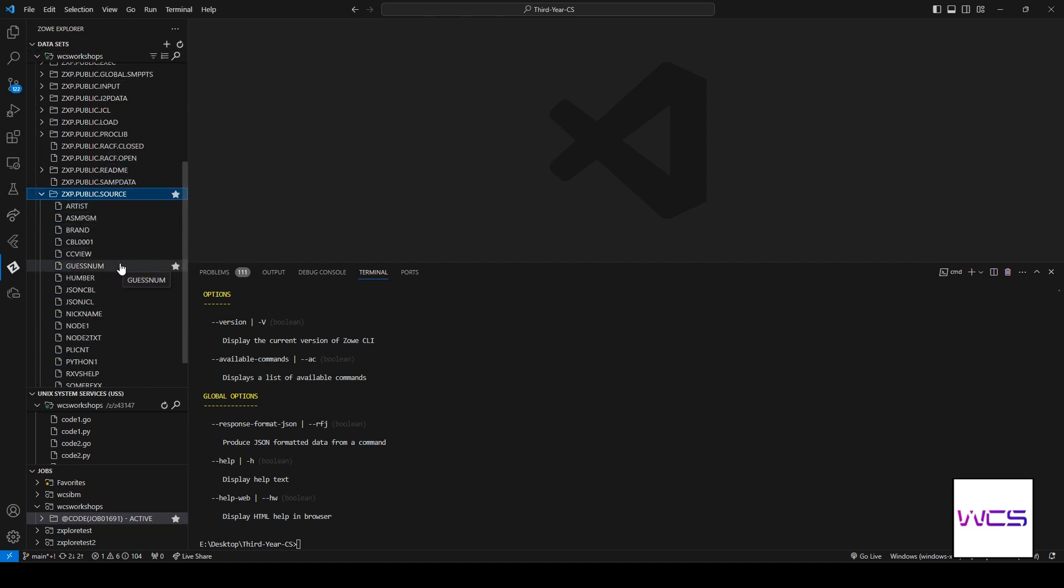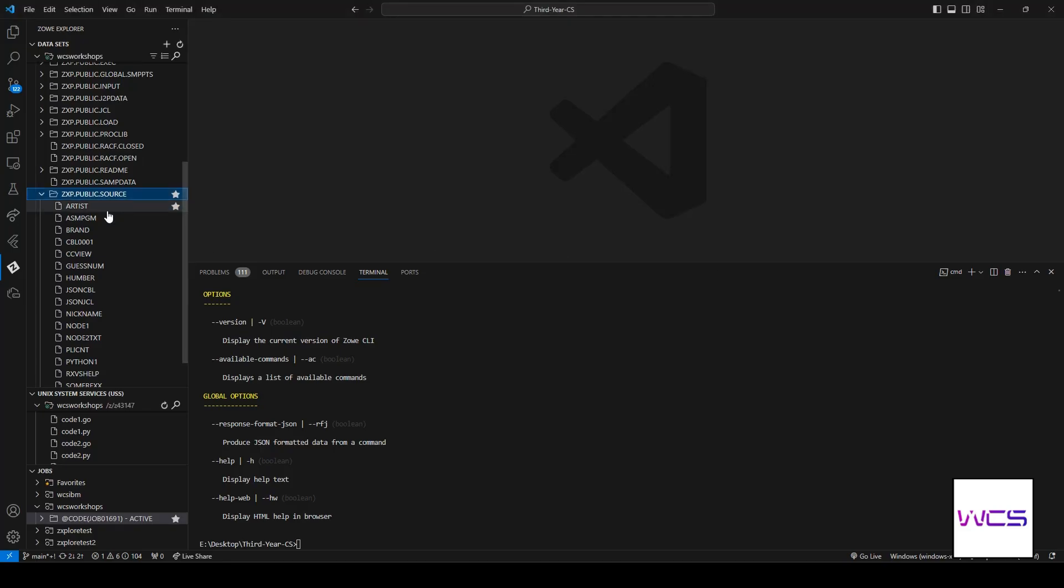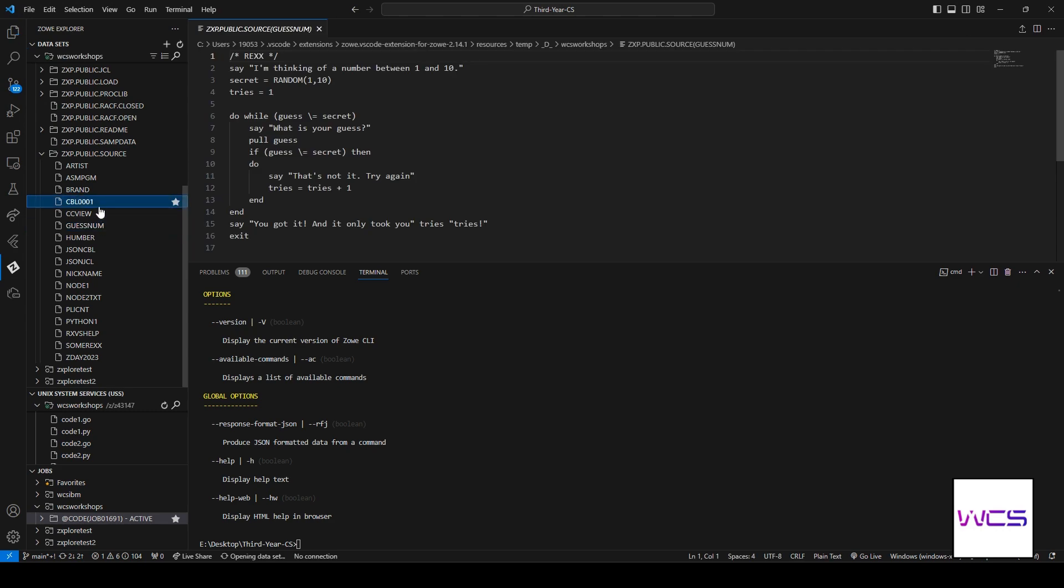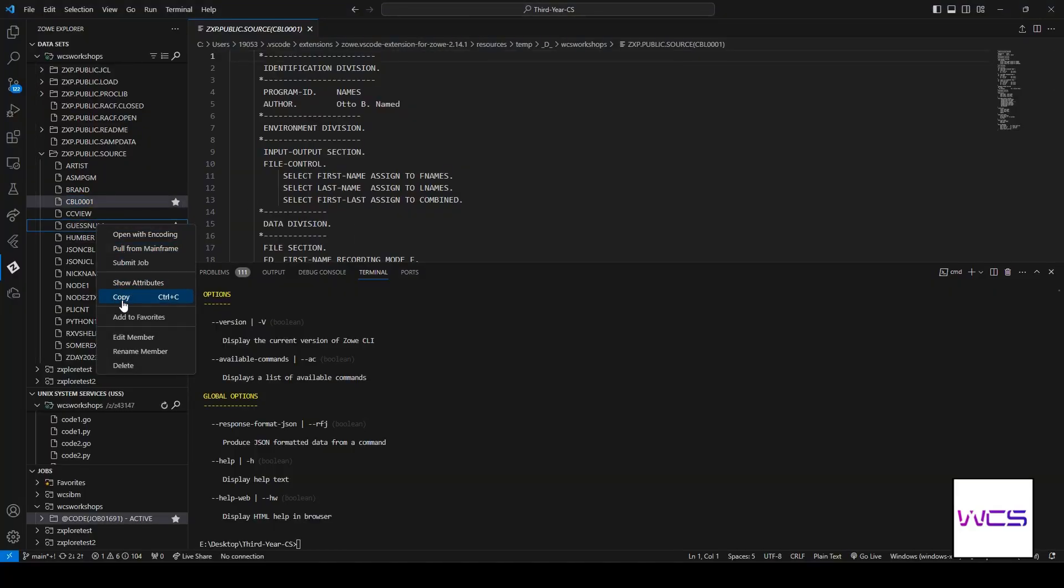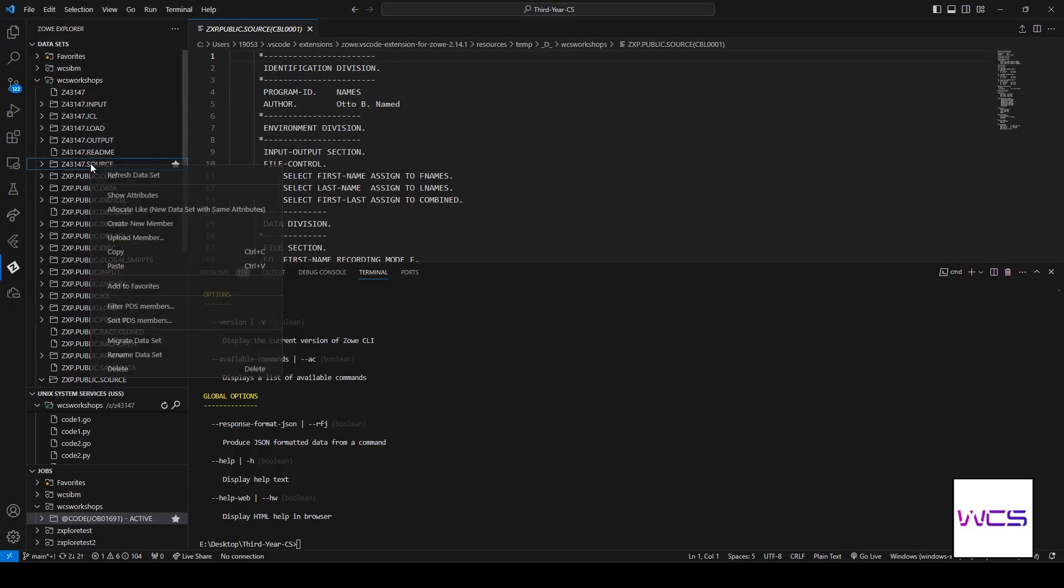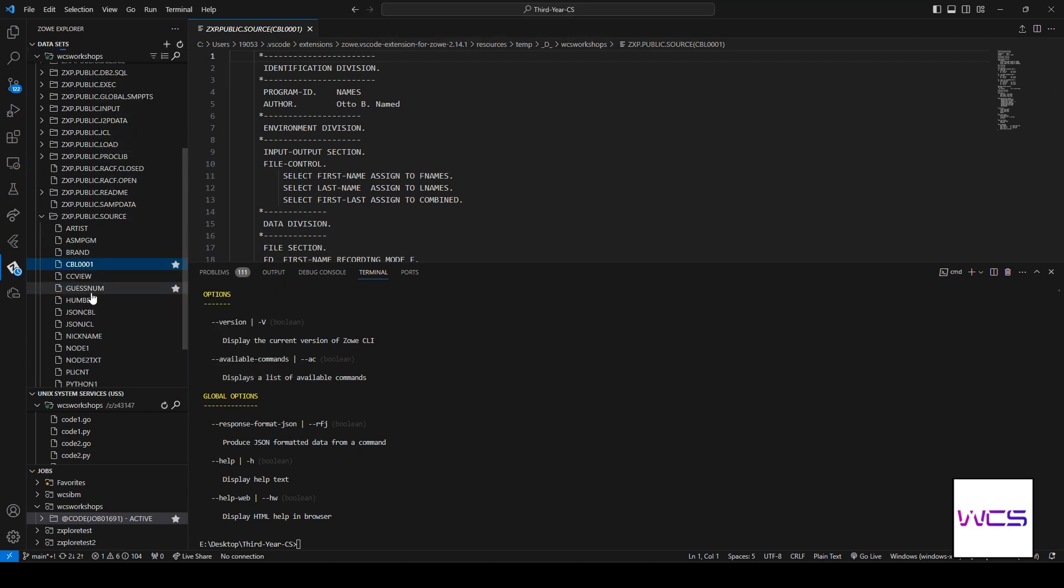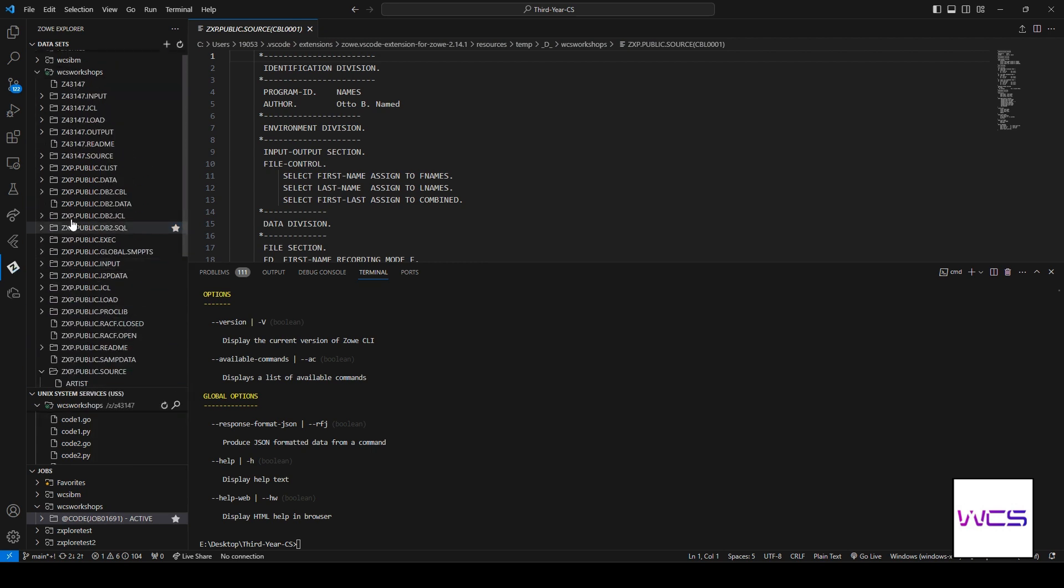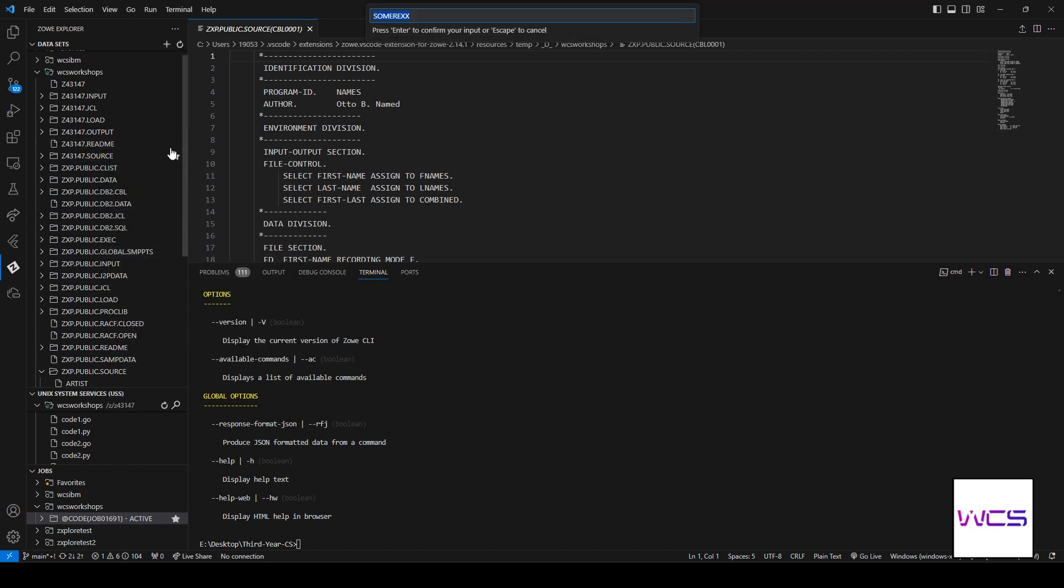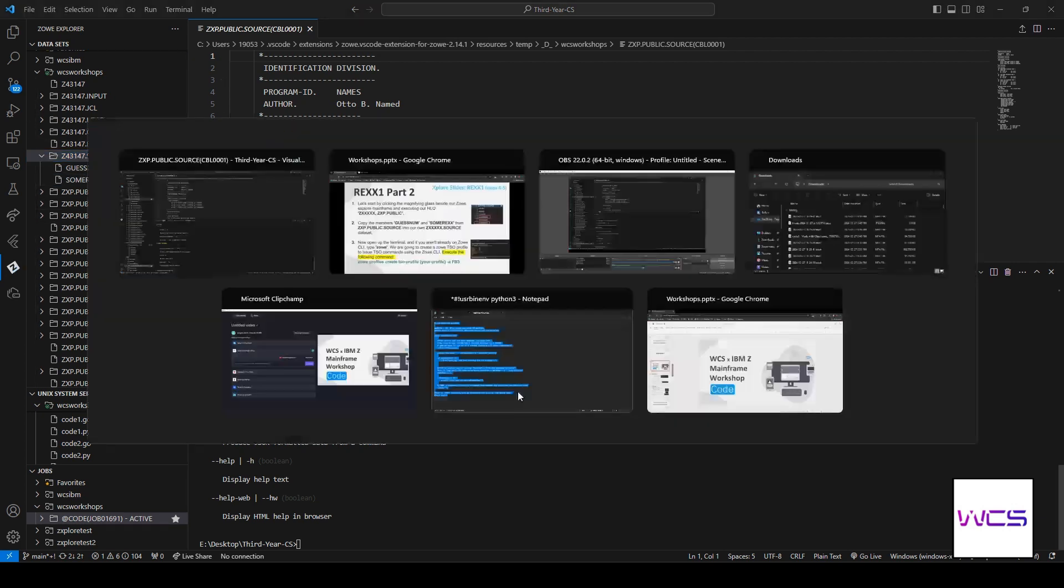We're looking for two programs: GuessNum and SumREXX. GuessNum is here. Actually, I don't want to show you guys the code. I don't want to spoil it. But we can see we have these. All we want to do is copy GuessNum into our own source. We're going to go to our user ID and then paste it into source. Don't change the name. Just keep the name the same when it asks you. And then start copying this one. And then open this up and make sure that you guys have these in your data set so we can access them through the Zowe command line interface later.